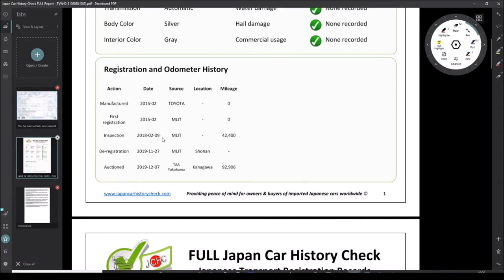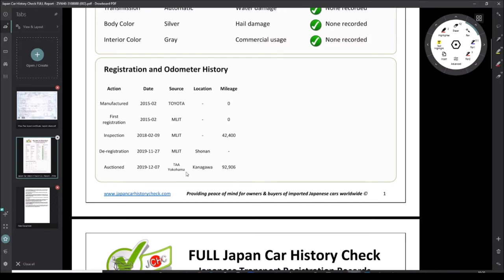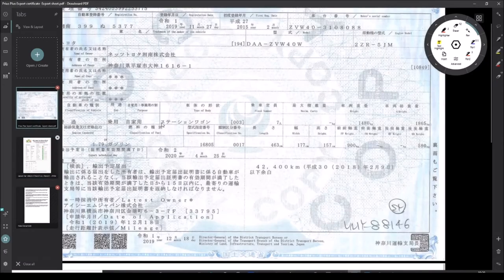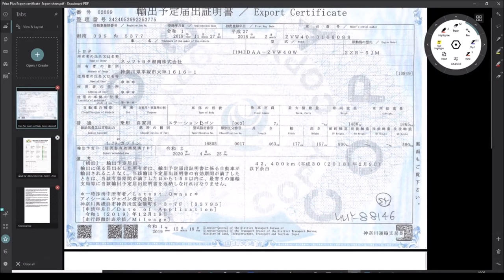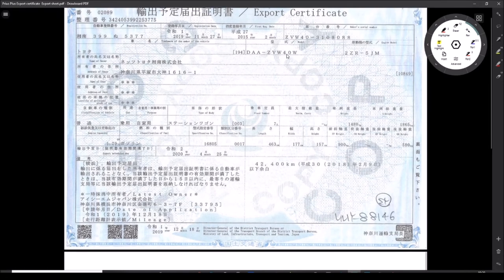Here's the interesting thing: the registration and mileage history is showing that in 2018, this is 2020, this car had 42,000 kilometers on the clock and the inspections not due for another two years. Before it got around to getting inspected again, it hit the auction. It went through this auction, TAA Oklahoma, and it's got 92,000 kilometers on the clock.